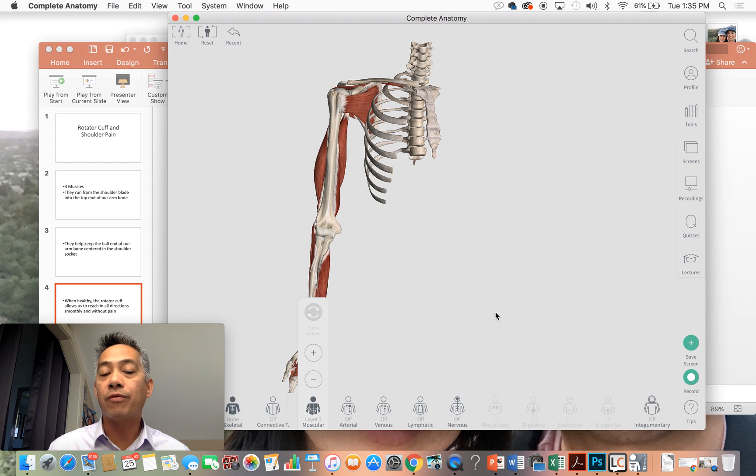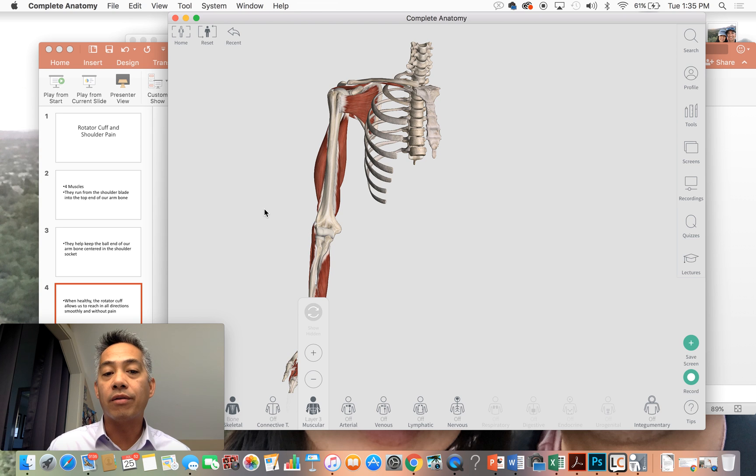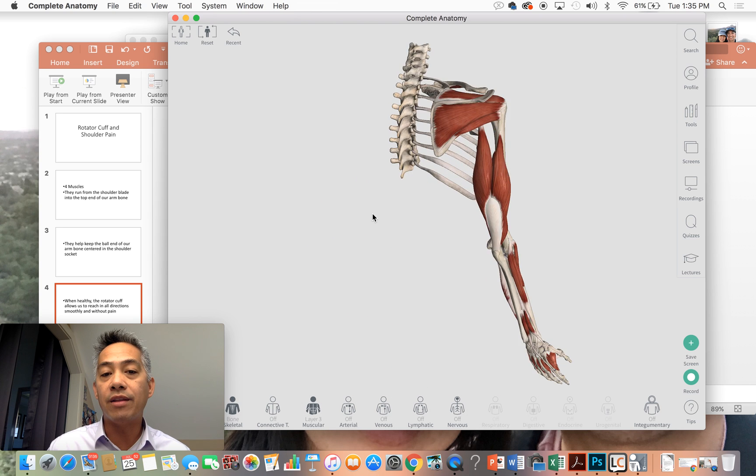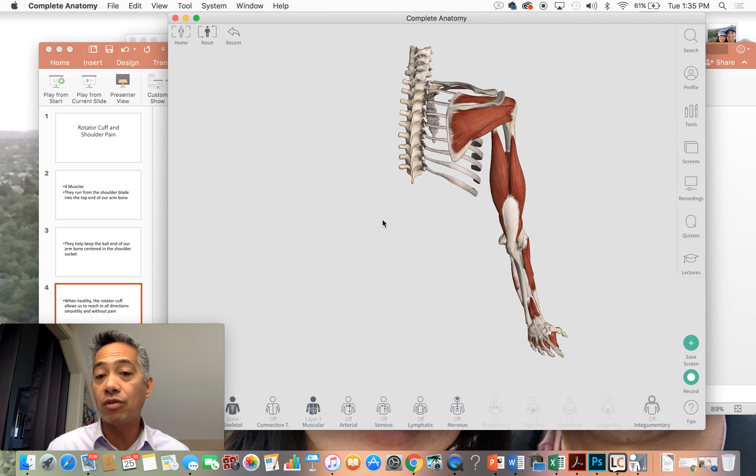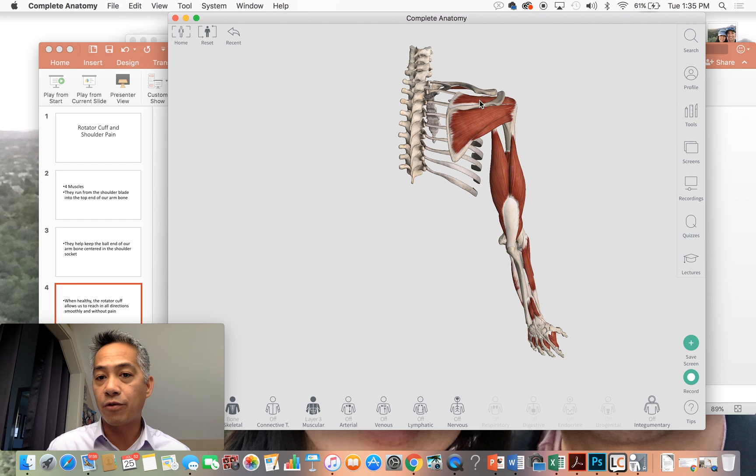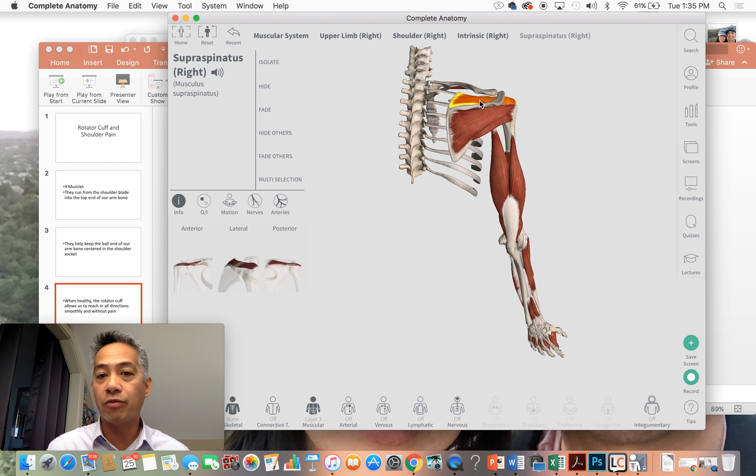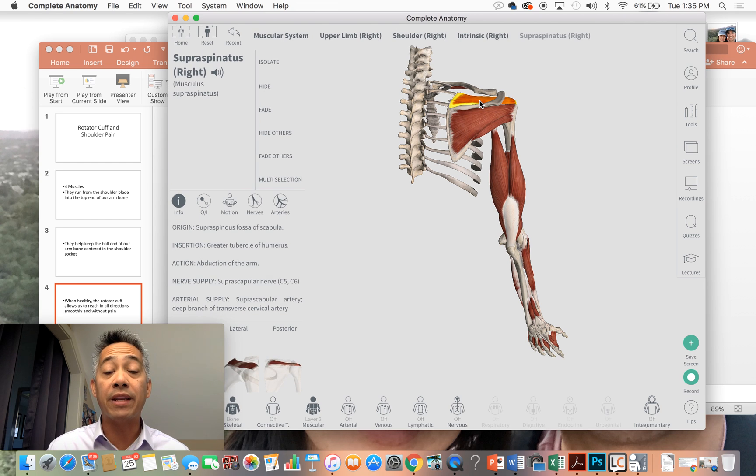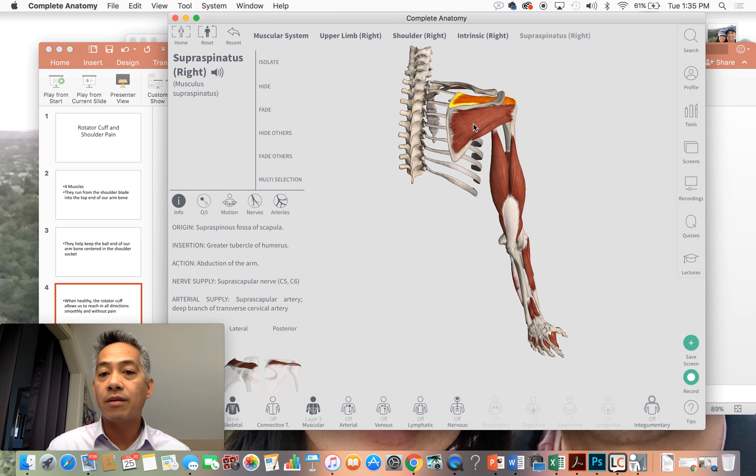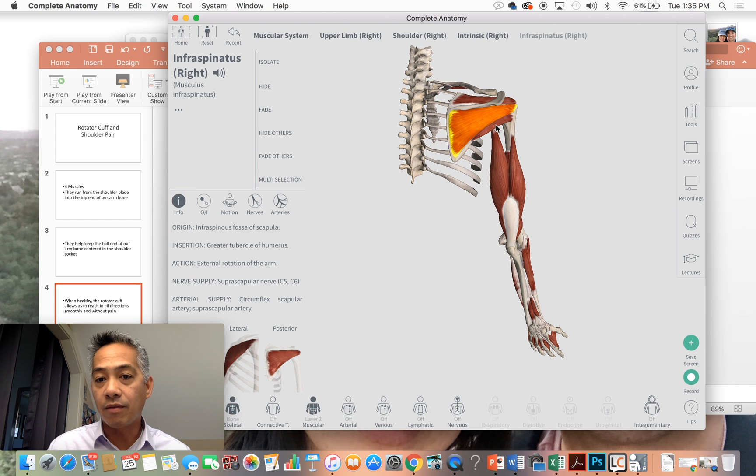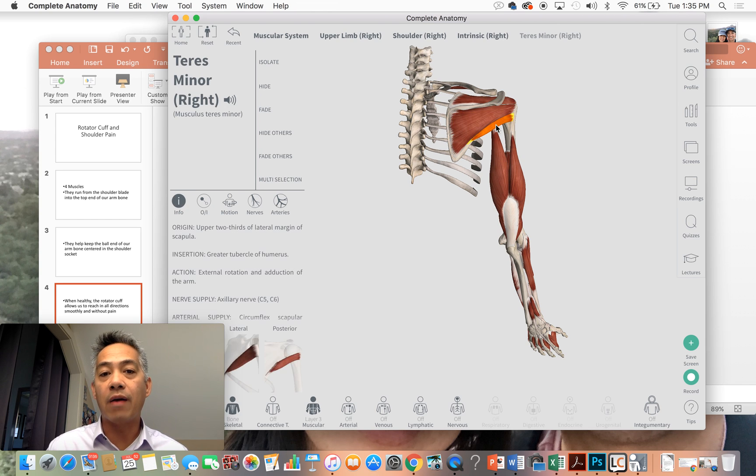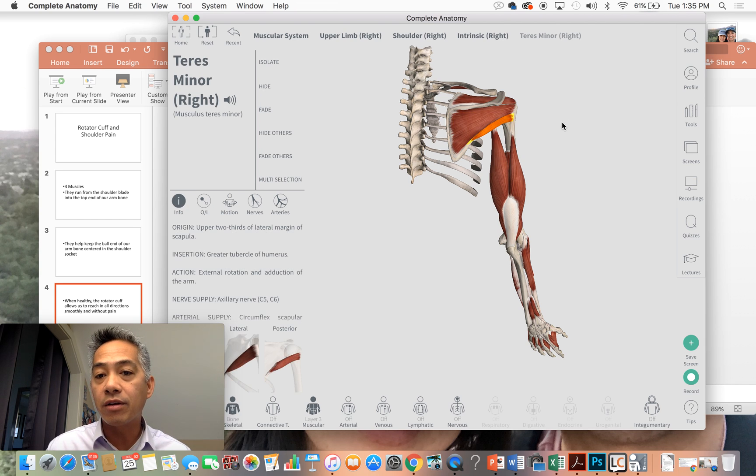Now the first three muscles that I'm going to talk about are located in the back of the shoulder blade. The first muscle is your supraspinatus. Just below that is the infraspinatus. And then even lower than that would be your teres minor.